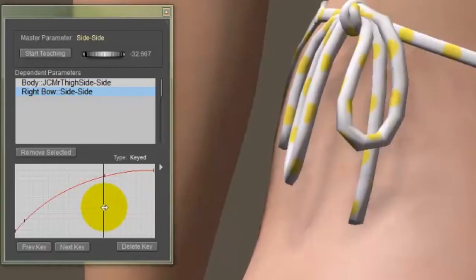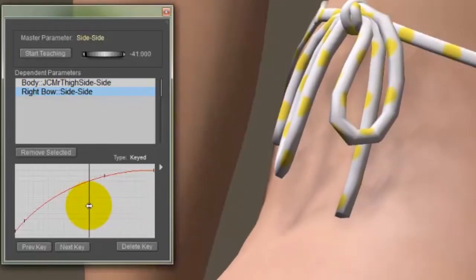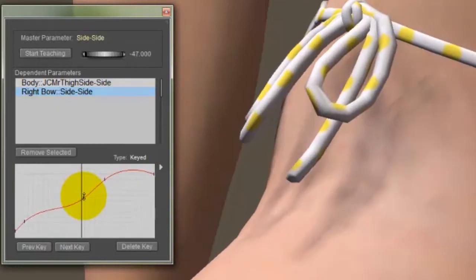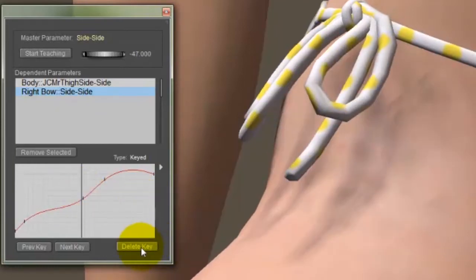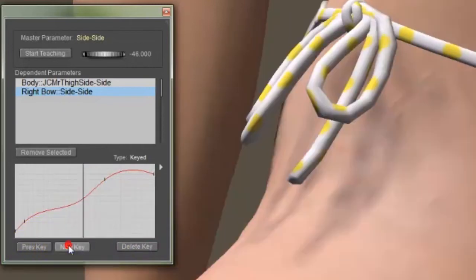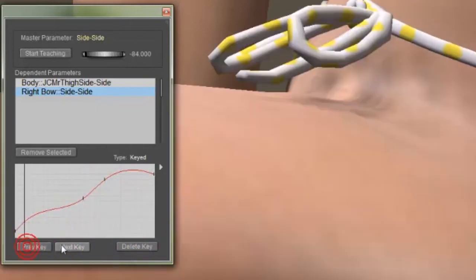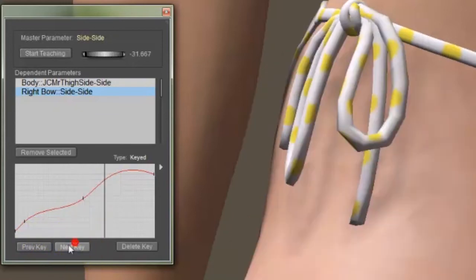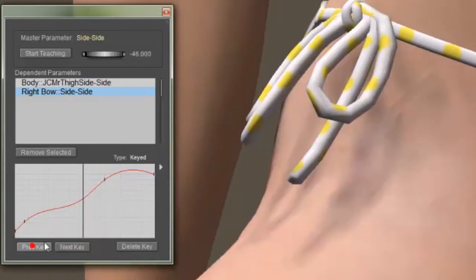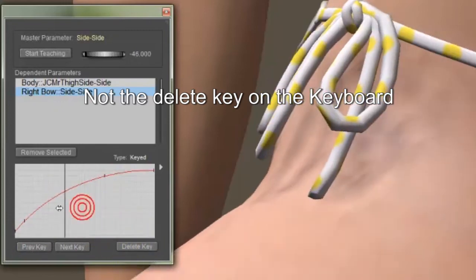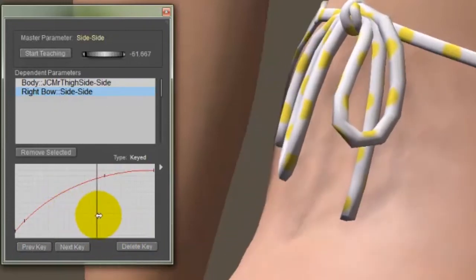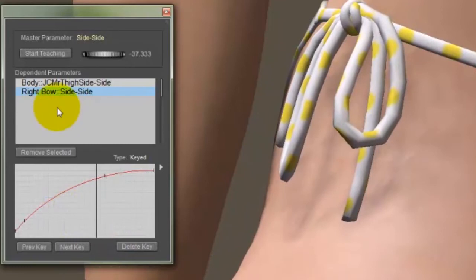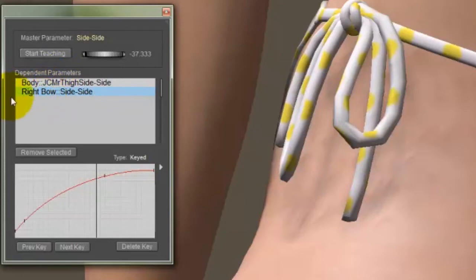You can also use this graph display in the bottom of the dependency editor to delete keys. So let's say I set a key over here like this, and I decide that I don't like it. I could use these buttons here to choose the previous and next keys in the display. You can see how it moves the little display there. And let's say this is the key I don't want. When it's on that key, all I have to do is press the delete button and it will remove the key. You can remove the entire dependency so that there's no longer a relationship between the two dials by selecting it in the list up here and clicking the remove selected button.